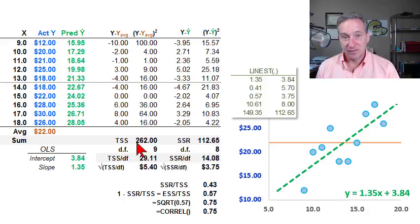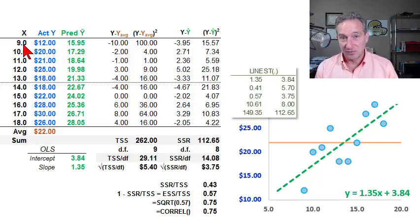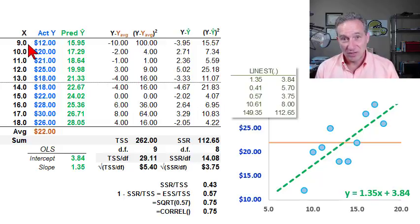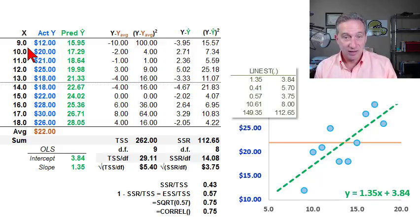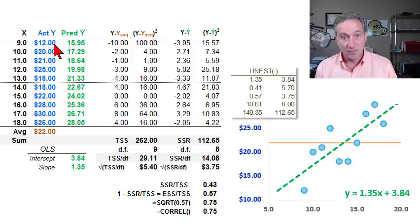In order to illustrate the R-squared, also called the Coefficient of Determination, I've imagined a small sample of 10 paired observations where X, my independent variable, is years of education. So in the first observation, the 9 stands for 9 years of education — for example, a freshman in high school. And then my dependent variable Y is an hourly wage or hourly earnings, so the 12 is, for example, $12 per hour.